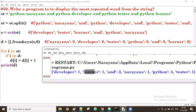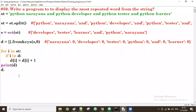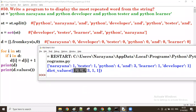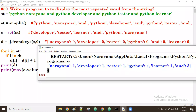The output shows: developer repeated one time, learner one time, 'and' three times, narayana one time, python four times, tester one time. Now wherever the highest value is, that key we want to display. First, find the highest value using D.values() — all values are one, one, four, three, one, one — and take max of that, which gives four.